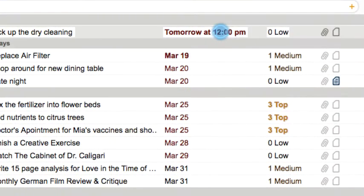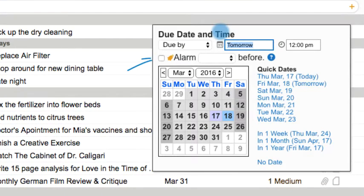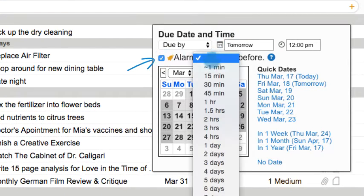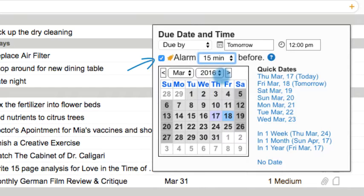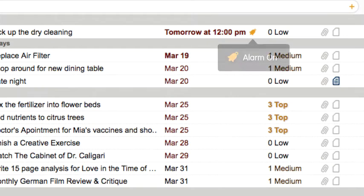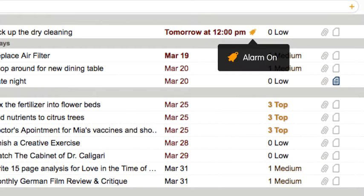When editing the task's due date, click the alarm checkbox and set the lead time. This alarm will be sent 15 minutes before its scheduled time.